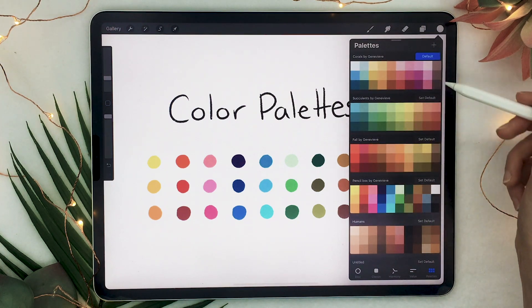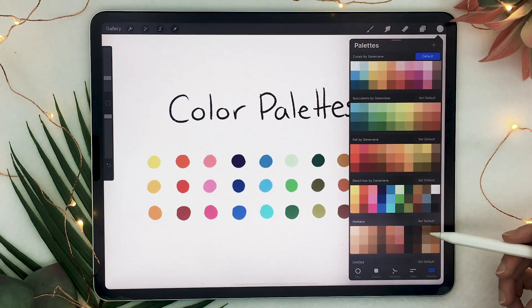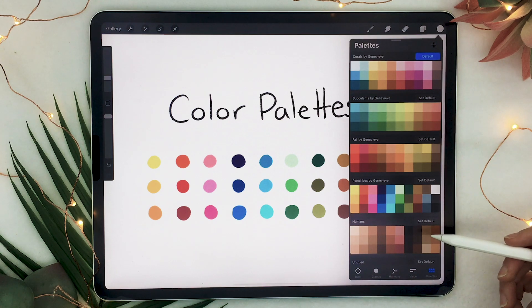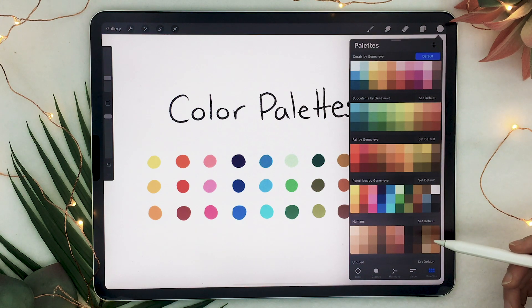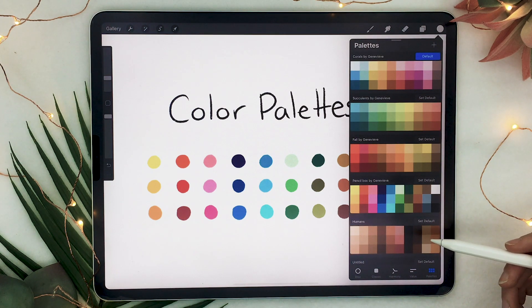These ones are palettes that I've created myself, and by the way you can download them by clicking on the link in the description.